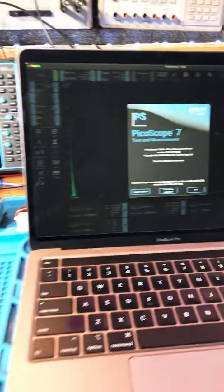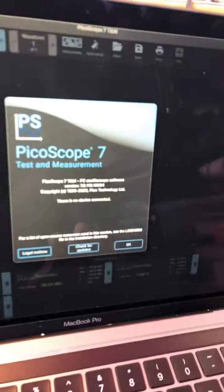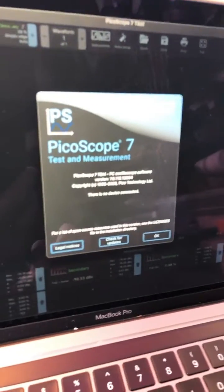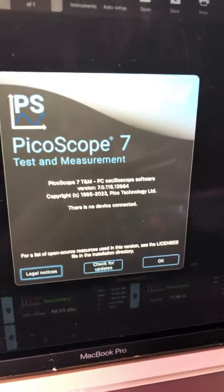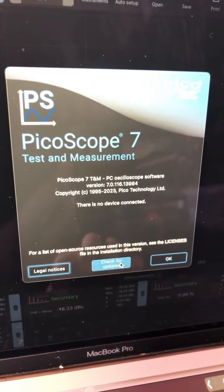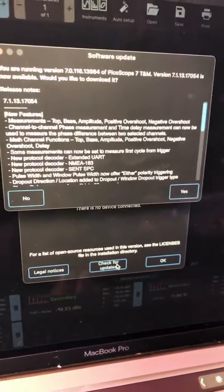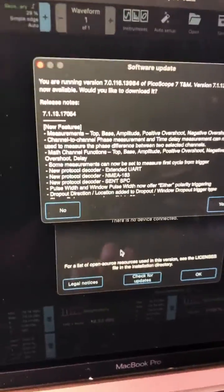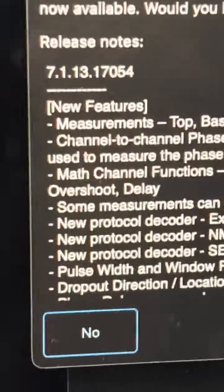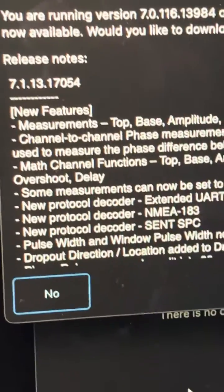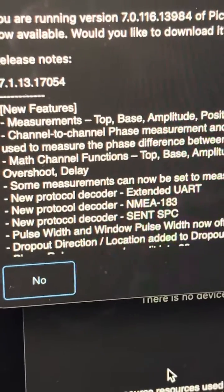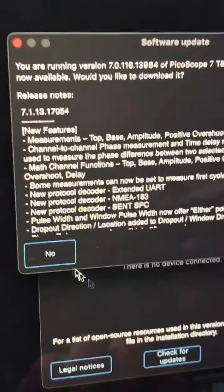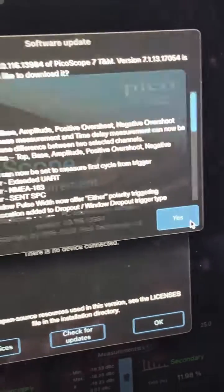Hey guys, there is a new update for PicoScope. There's always a new update. Let's just see what it is. Checking, and here are the features. Wow, okay, looks like some good stuff. Let's go ahead and do it.